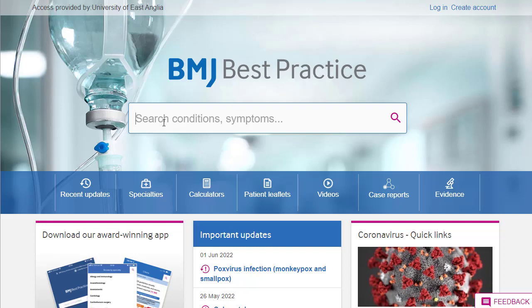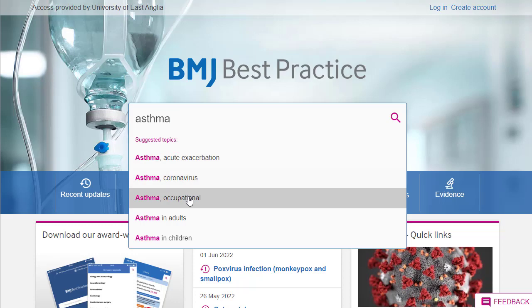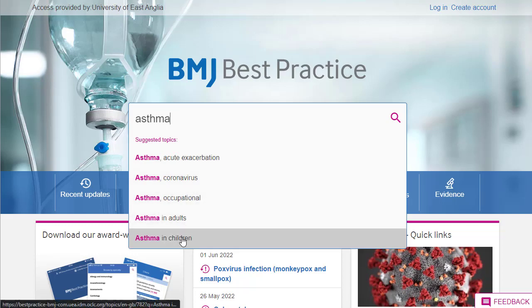So for example, let's say we're interested in asthma — specifically asthma in children. We'll use the big search box on the first page to start our search, and you'll see immediately we get suggestions, so we'll go for asthma in children.